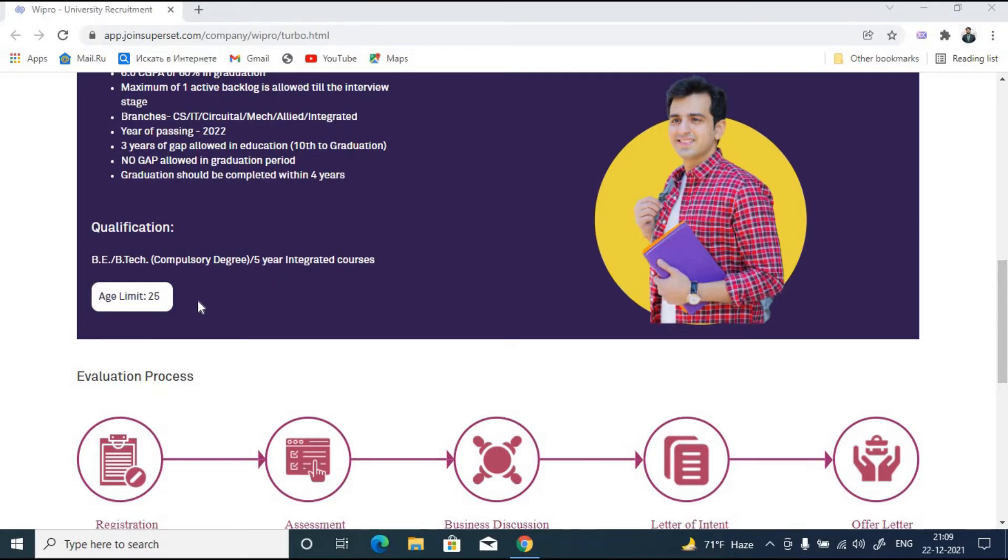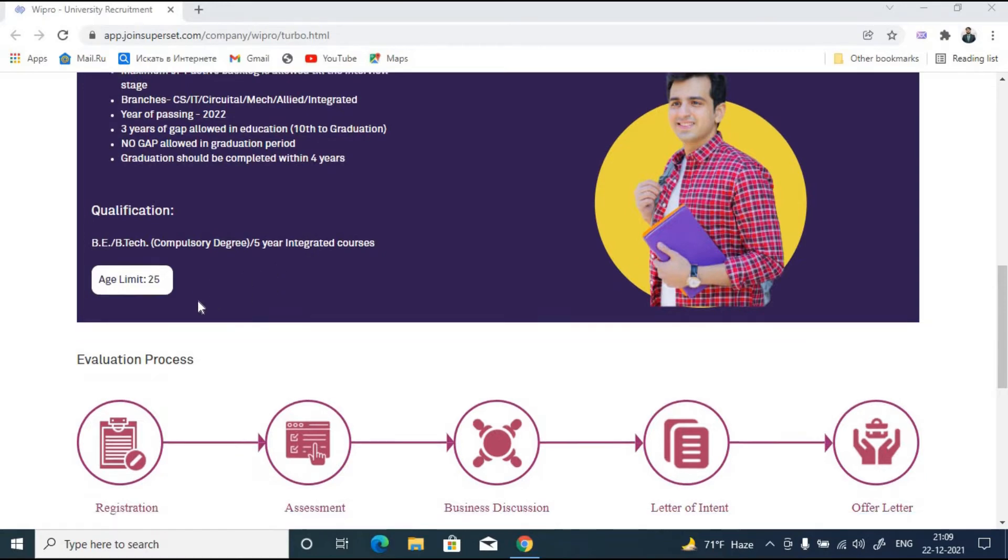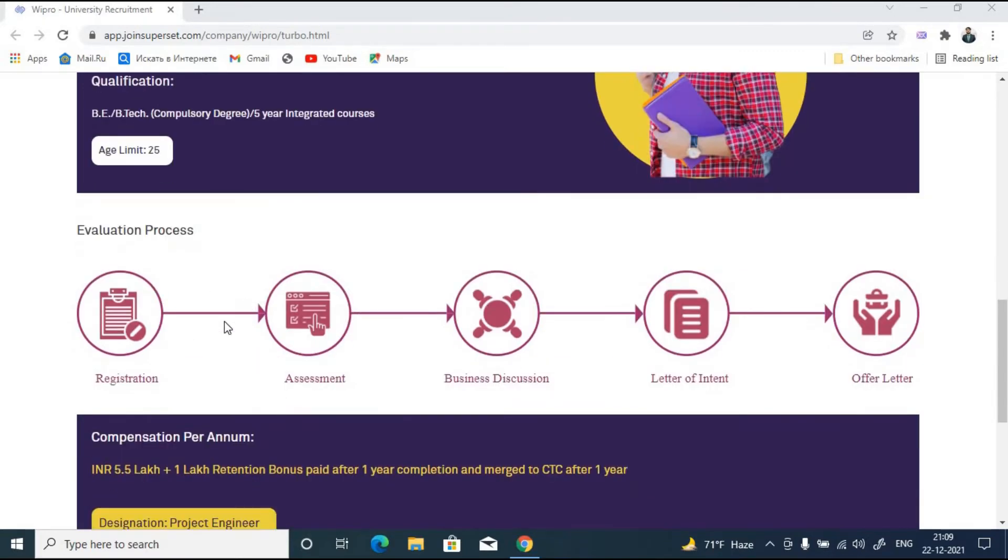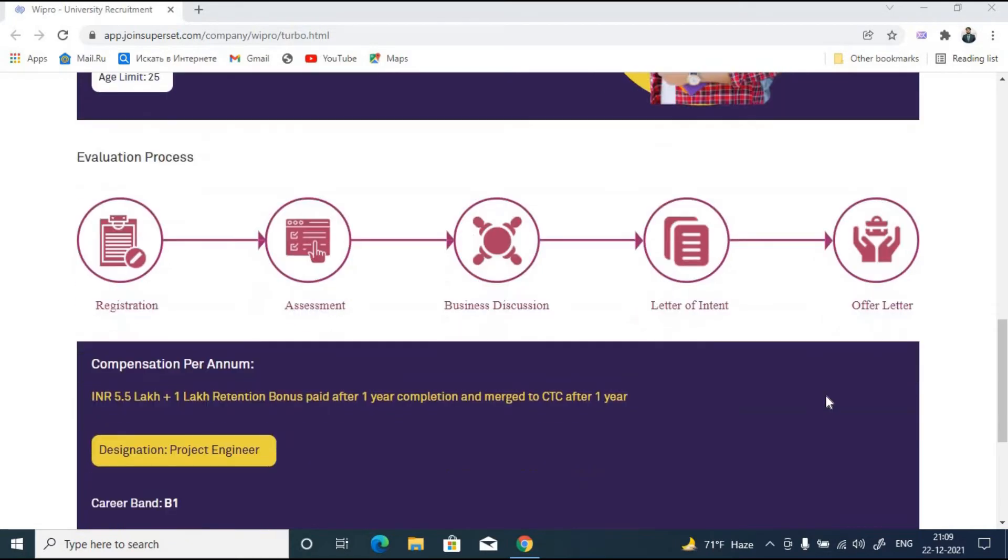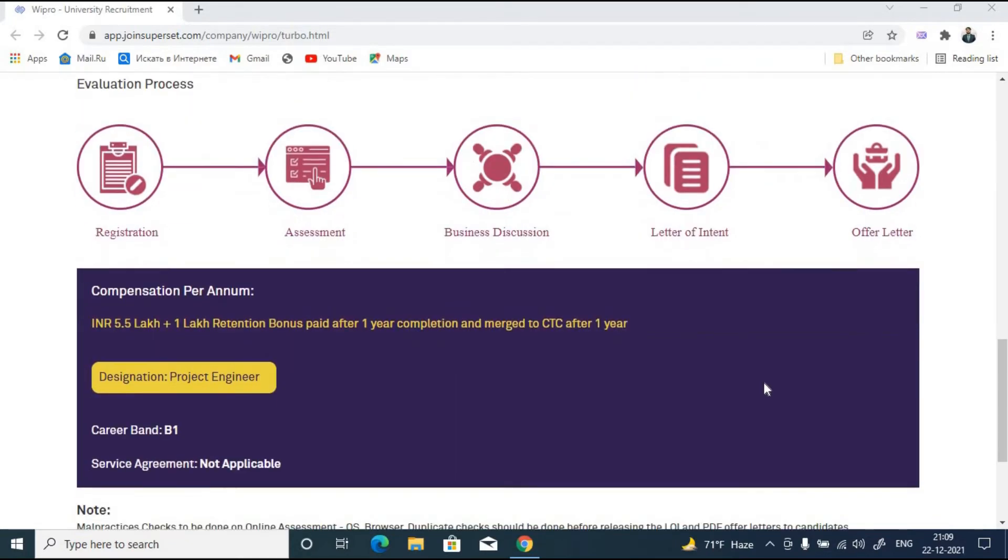Let us talk about the evaluation process. First you will register. After registration will be an assessment. Once your assessment is done there will be a business discussion. Once you clear the business discussion round you will get your letter of intent and offer letter.